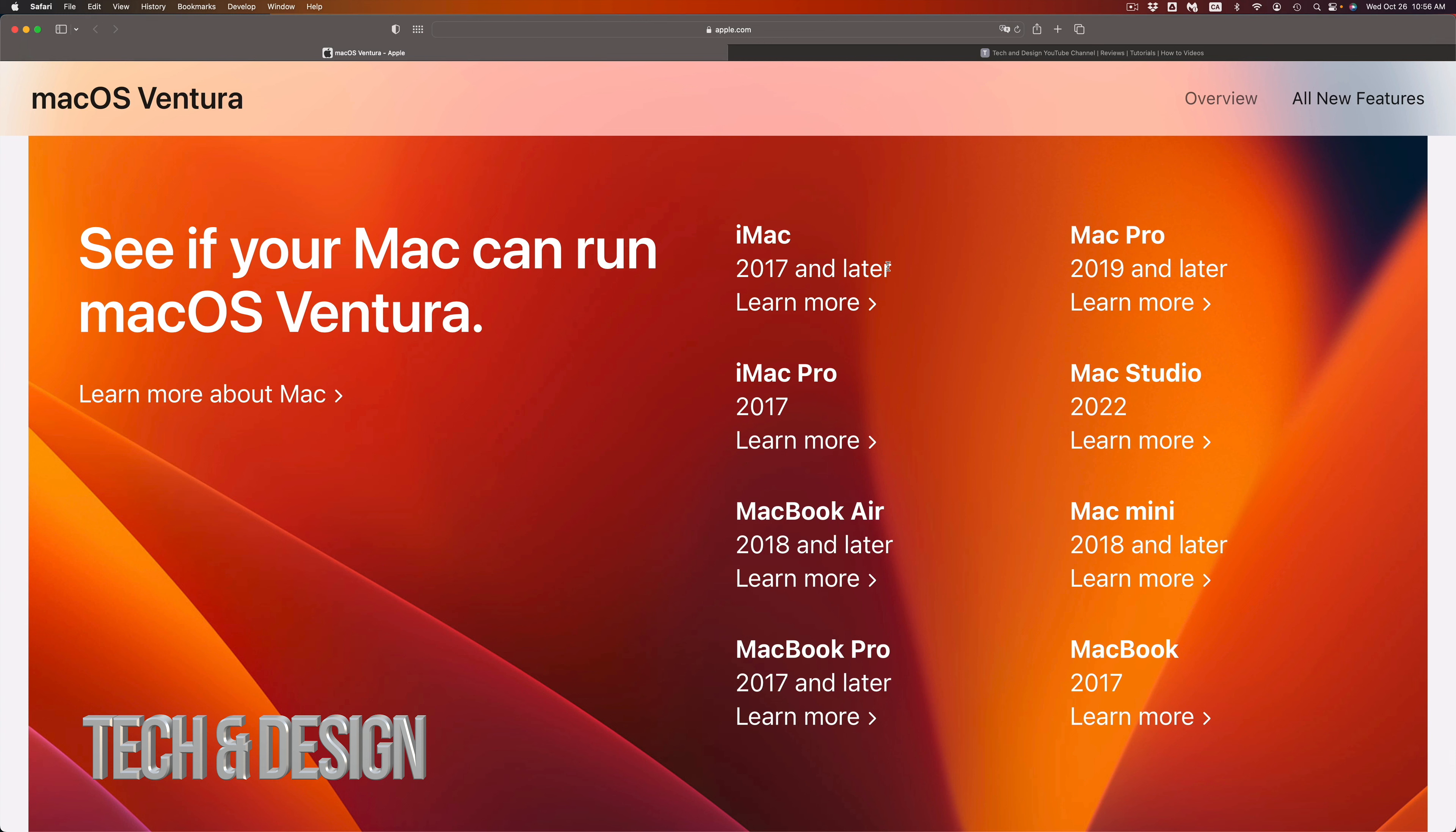Mac mini, anything below 2018 model will not be compatible. So if you have a Mac mini that's 2015, 17, or even 16, it's not going to work out with the newest macOS.